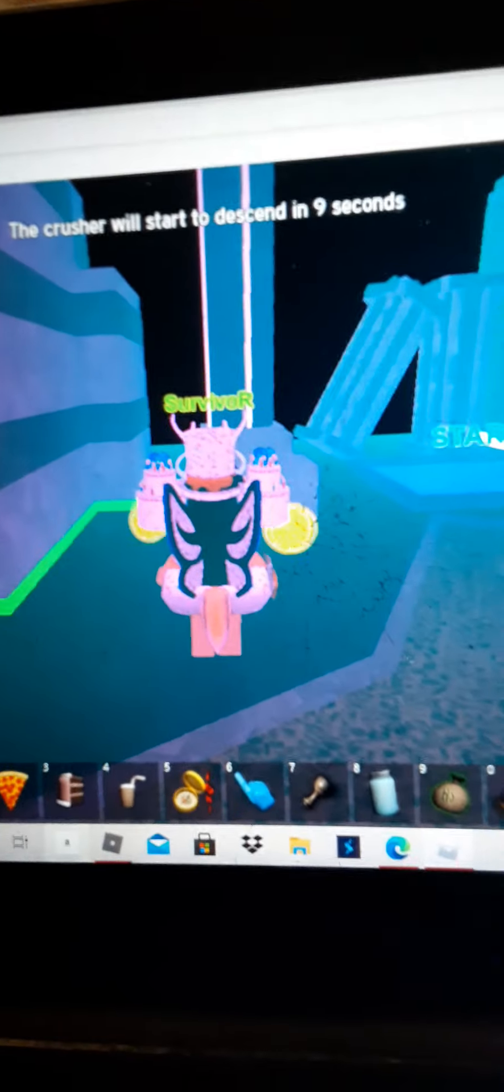Hey guys, welcome back to my channel today. We're gonna be doing a backwards challenge in the crusher with shift lock.